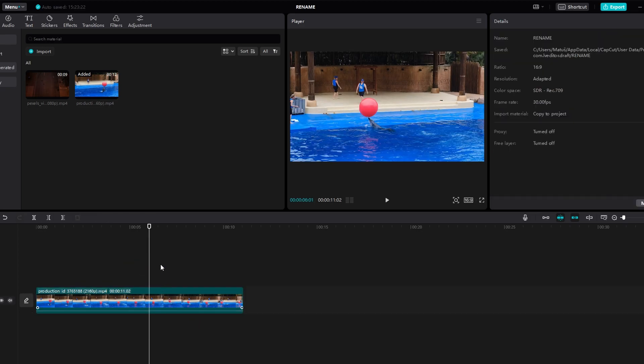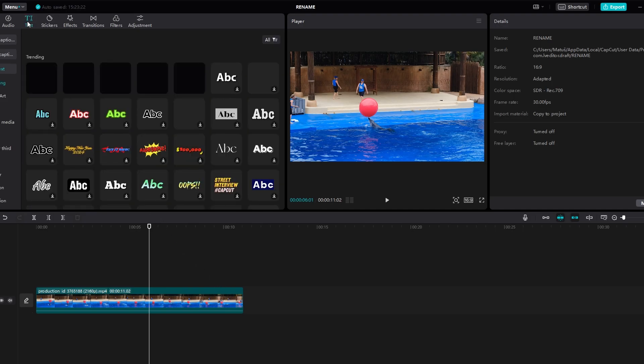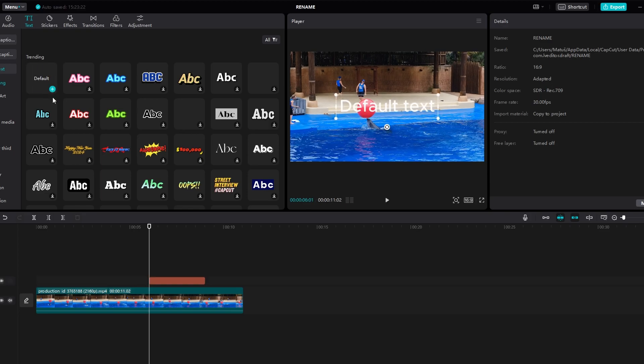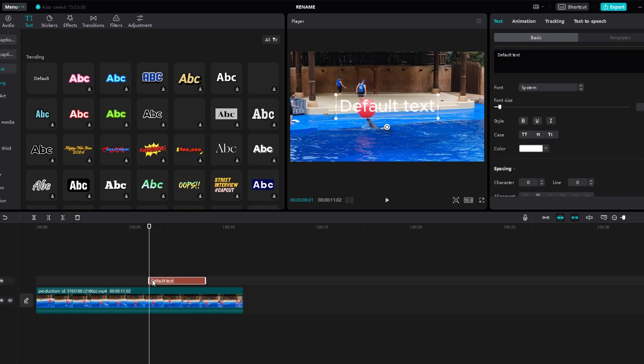Import video or images you want to work with. Click on the text icon to add a text layer to your project. Enter your desired text.